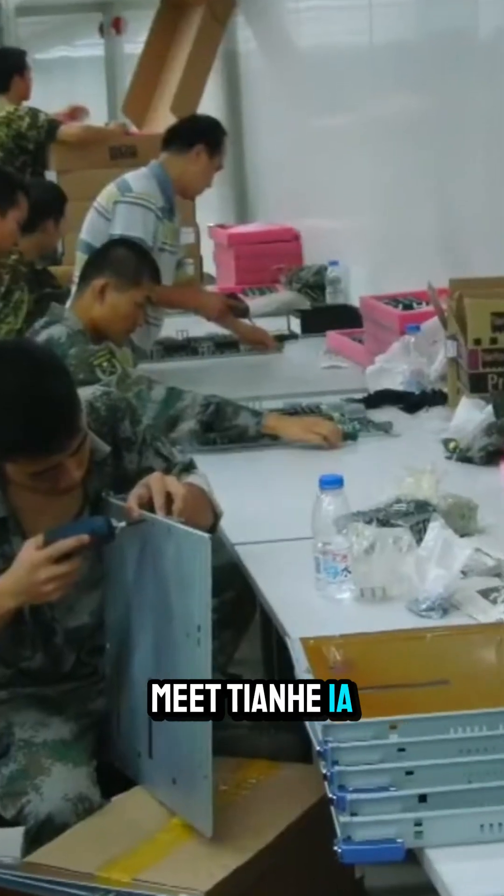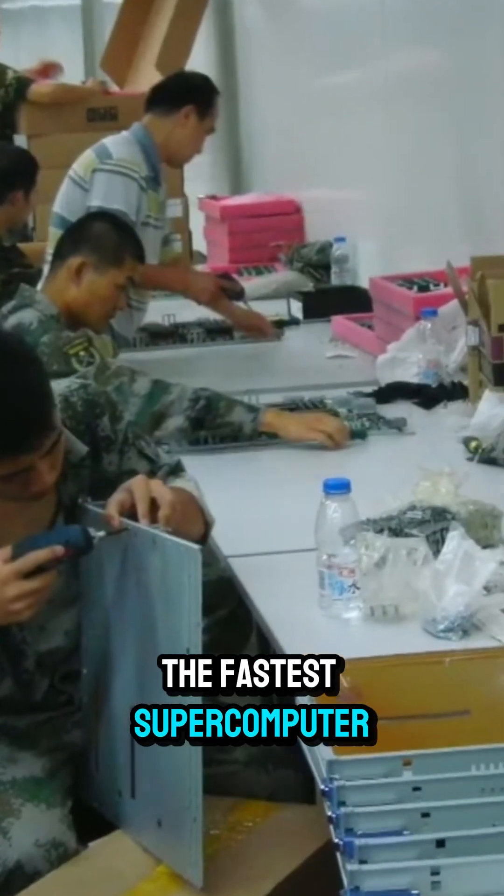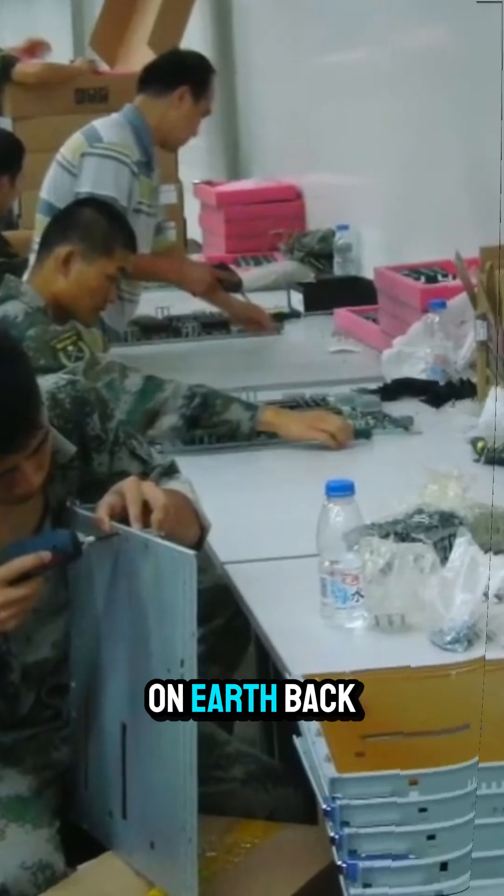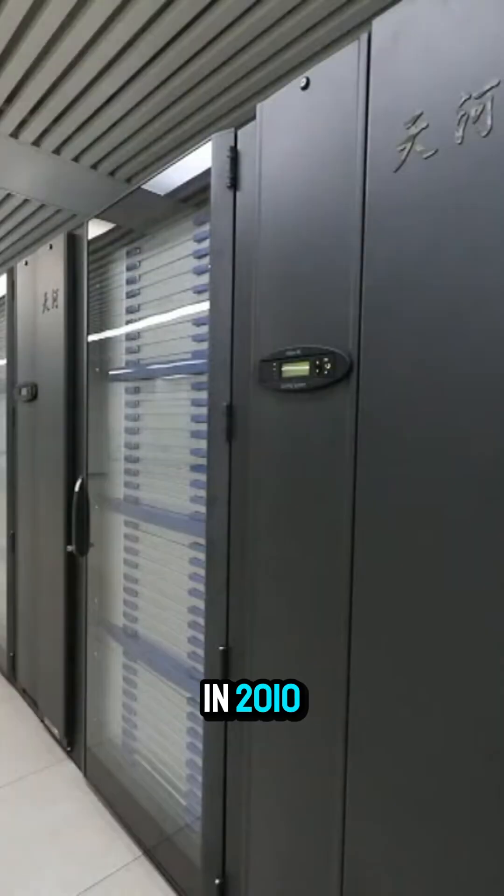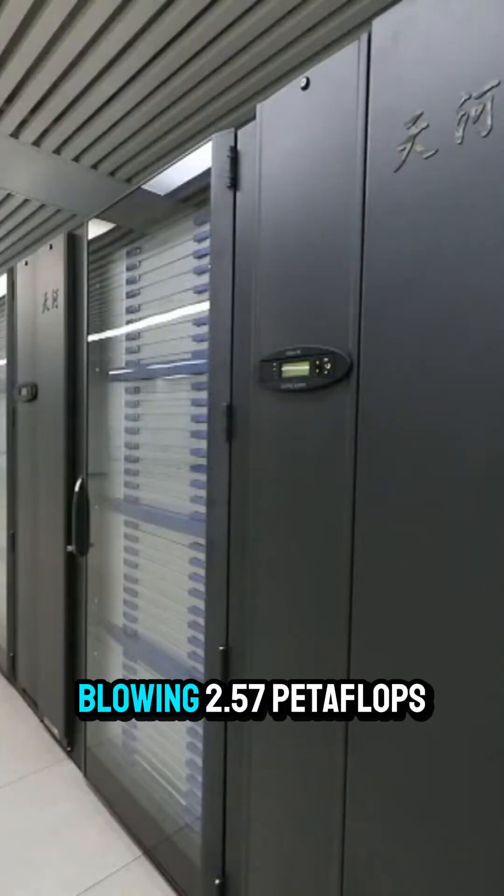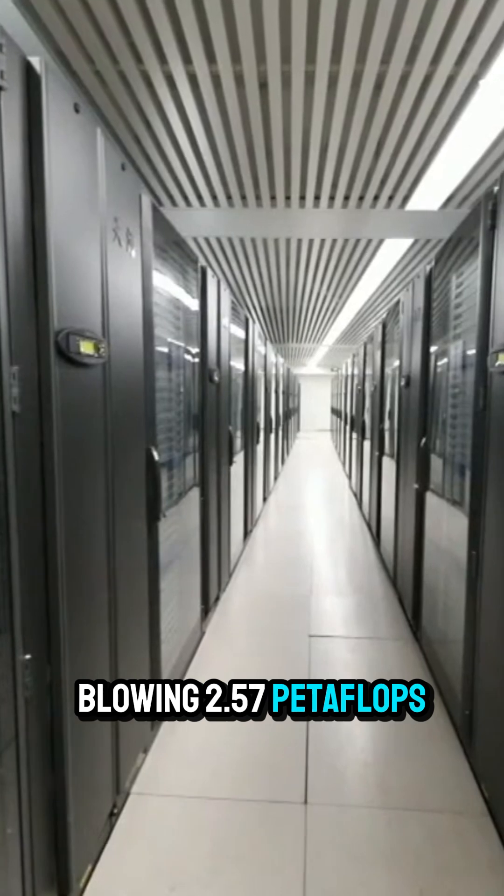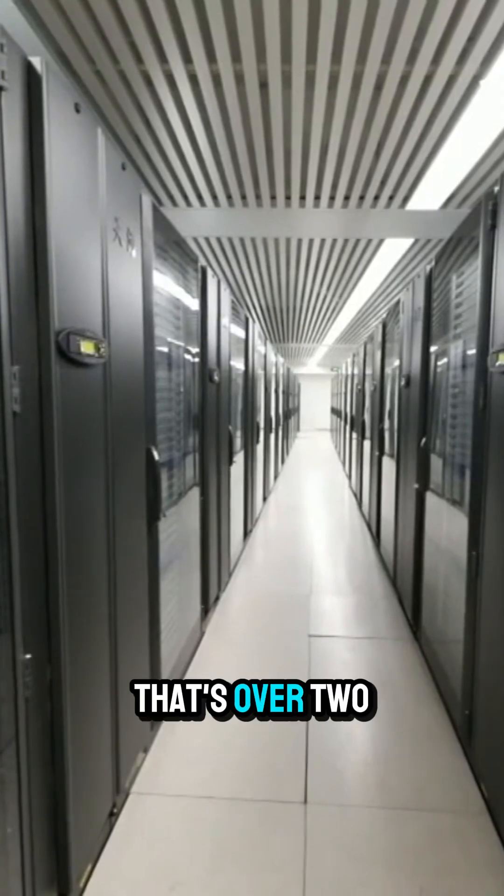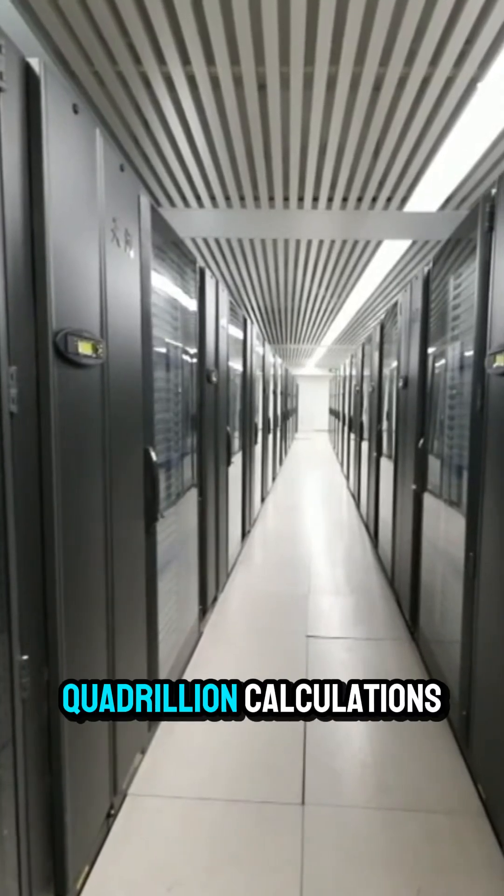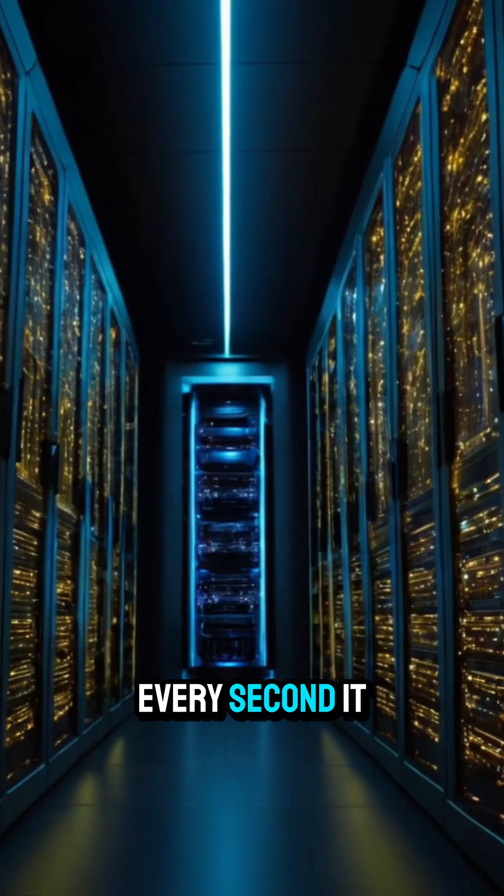Meet Tianhe-1A, the fastest supercomputer on Earth back in 2010, boasting a mind-blowing 2.57 petaflops. That's over two and a half quadrillion calculations every second.